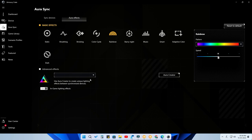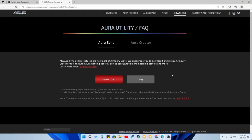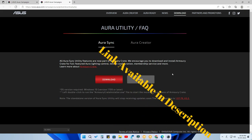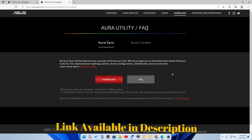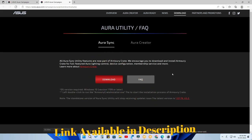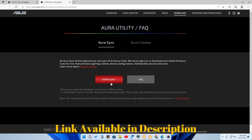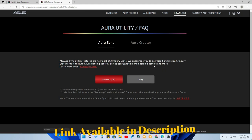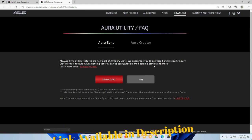In the Aura Effects section, you'll find an option called Aura Creator — click on that. Once you click on it, you'll be taken directly to the official ASUS website, where you can download Aura Creator or Aura Sync, whichever you need.